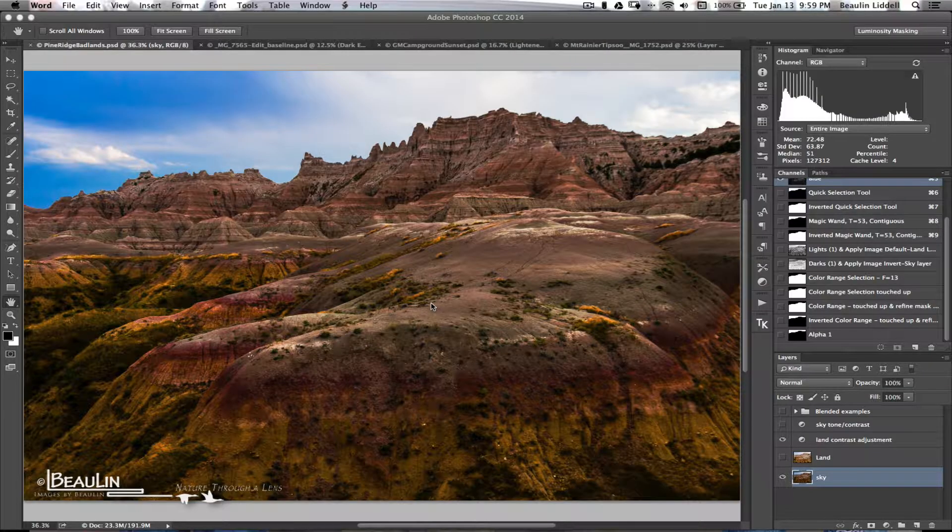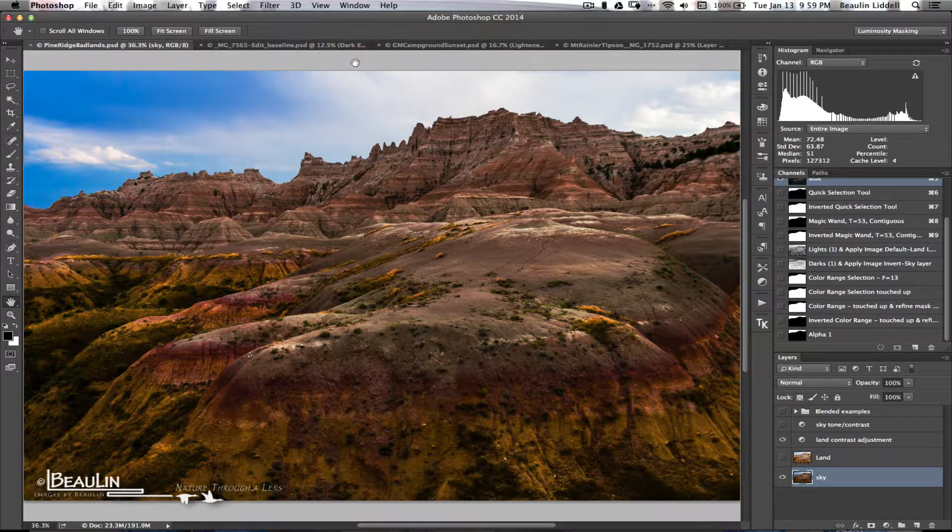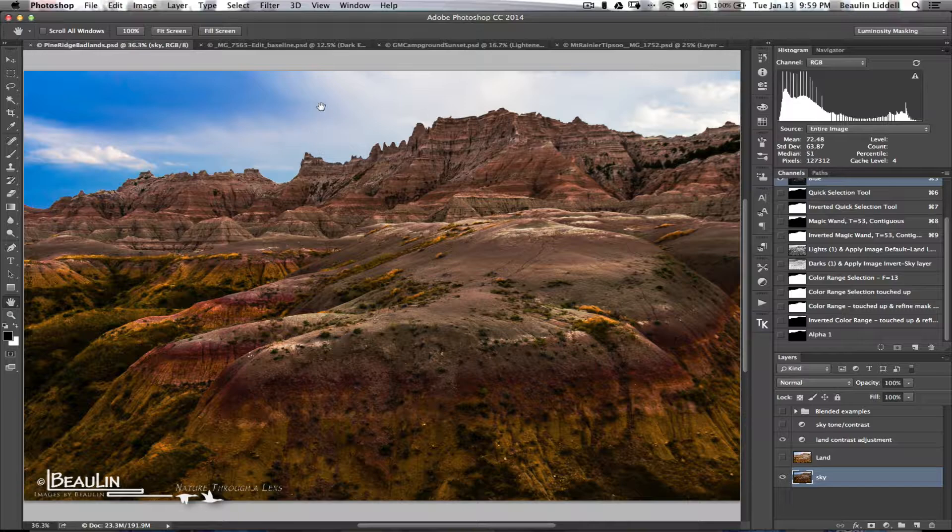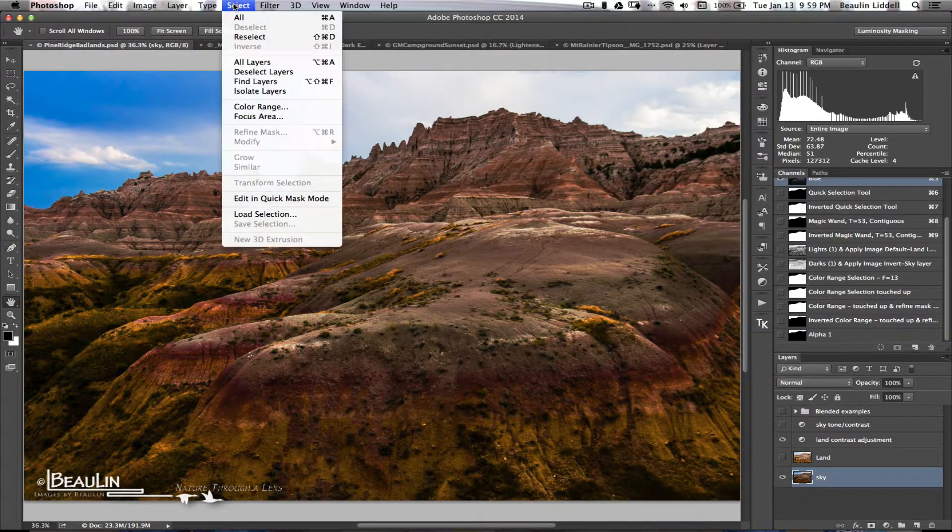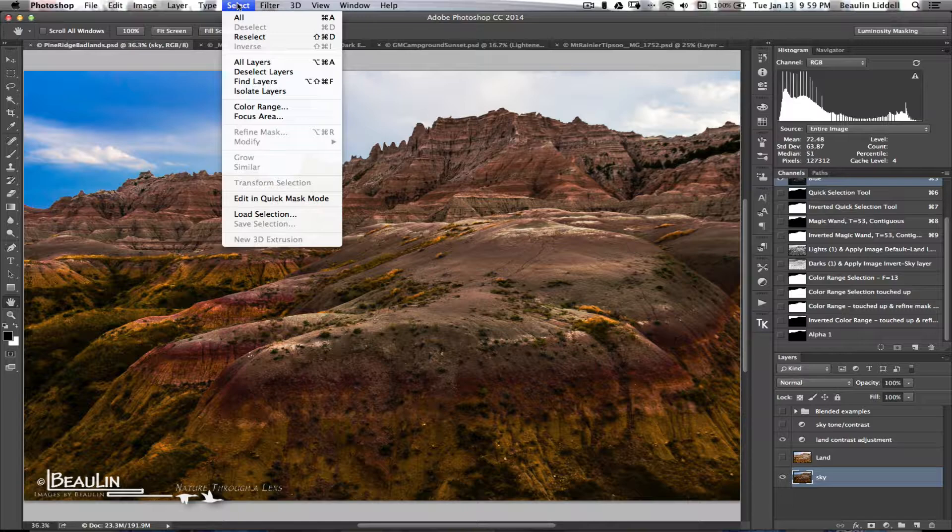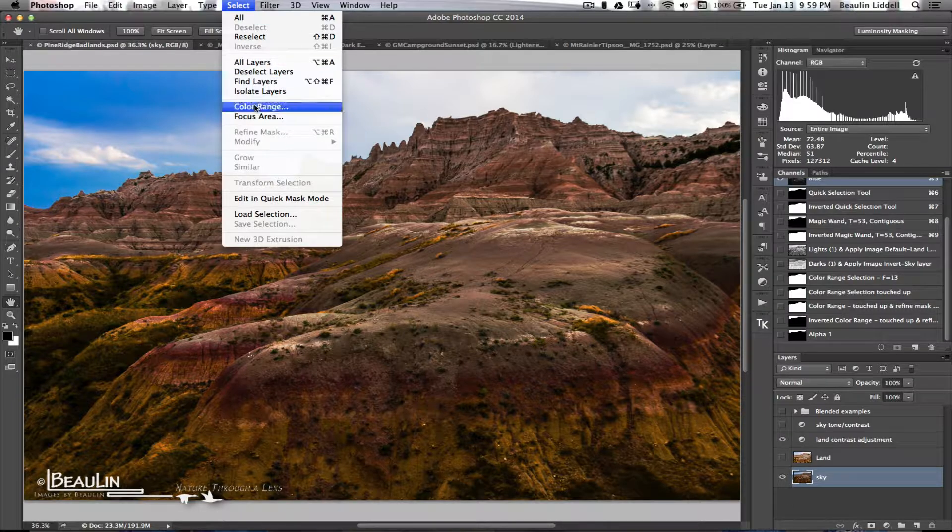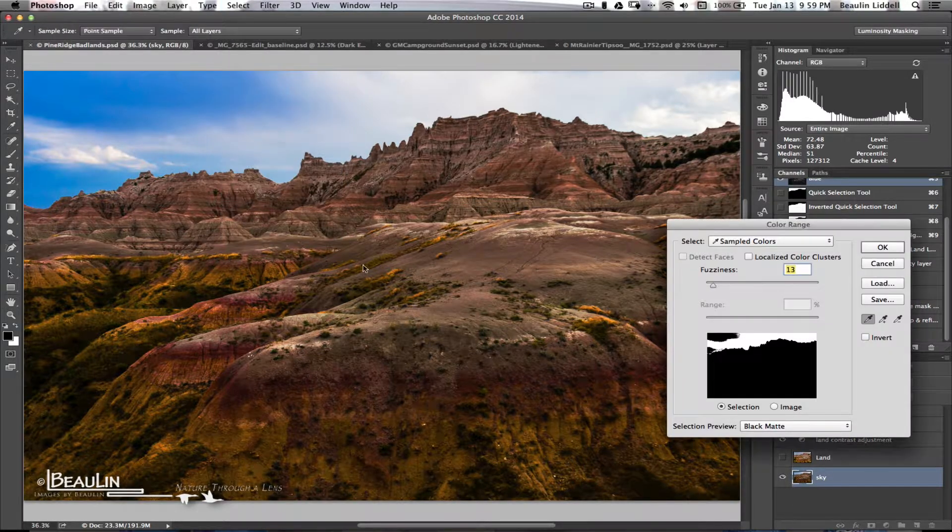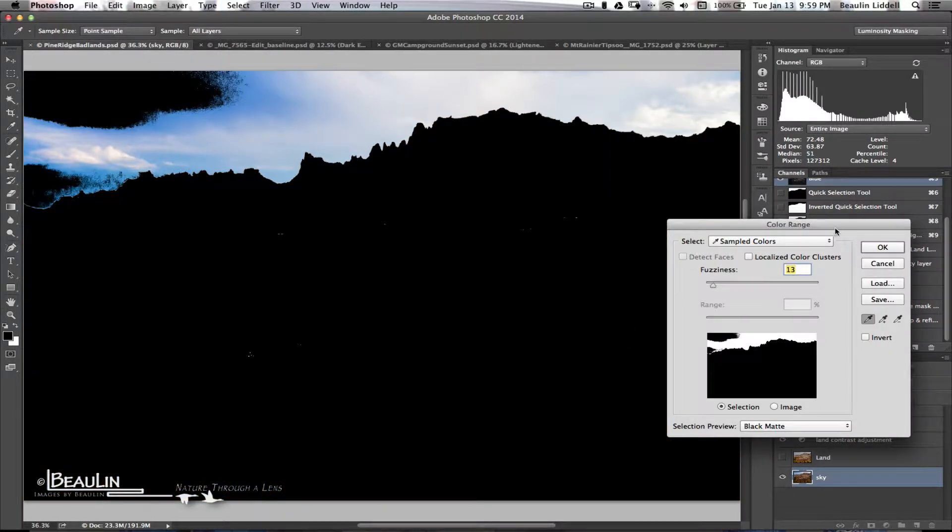Okay, so here we are back in Photoshop again, looking at that Badlands photo once more. And, we're going to demonstrate the color range command, which is located up here under the select menu. So, I'm going to select color range. And, you'll see a dialog show up.